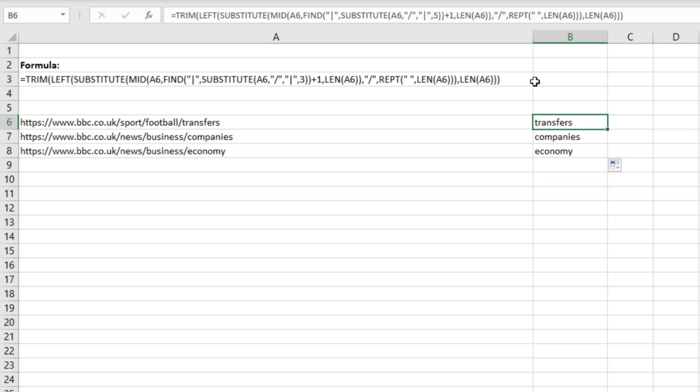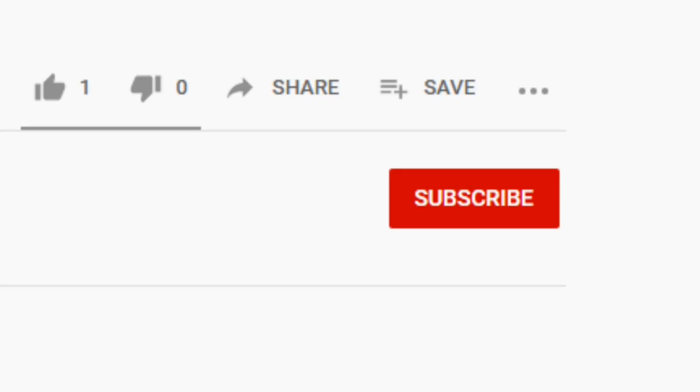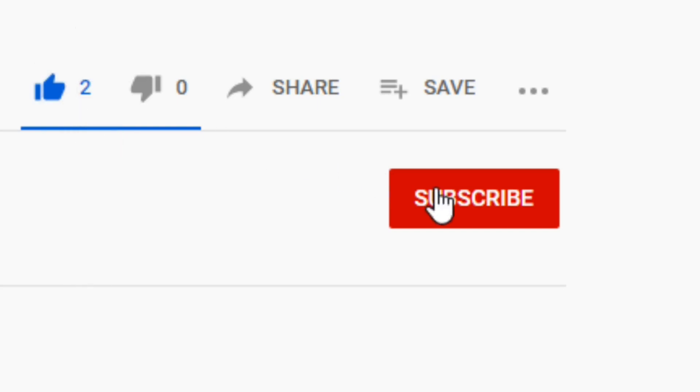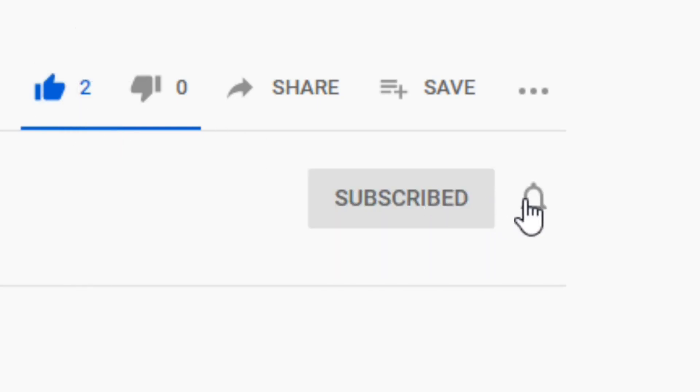Thanks for watching this video. If you found it useful don't forget to like and subscribe and I'll see you in the next one.